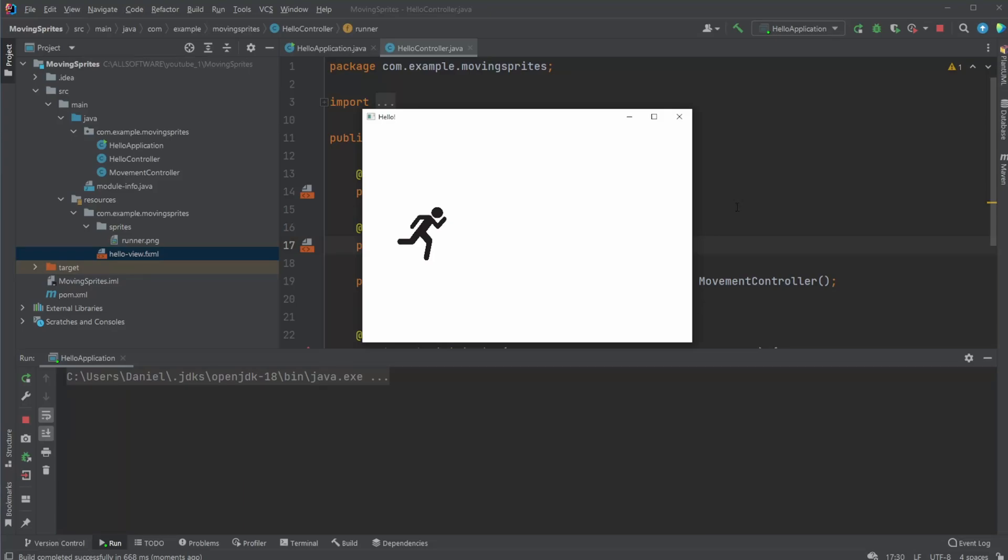Hey, it's RandomCode here. Today we're going to showcase a simple program in JavaFX where we have a moving sprite or a moving image using an image view.